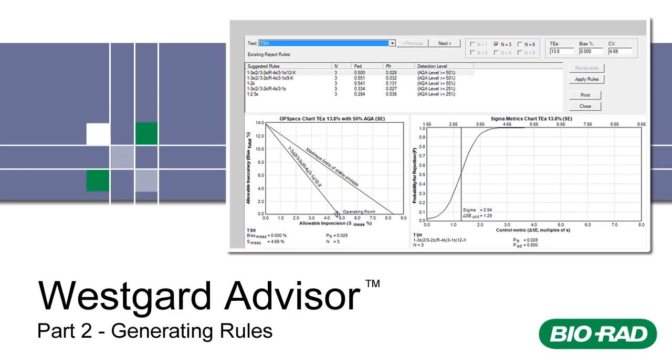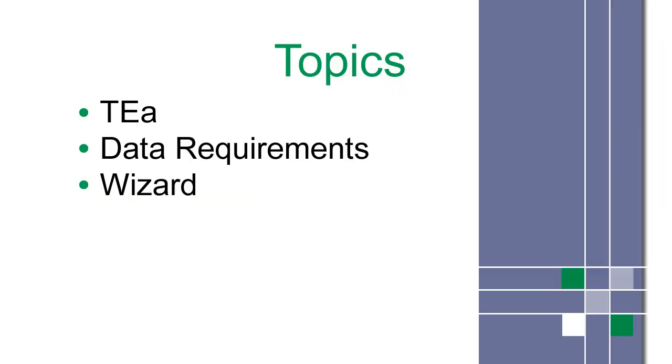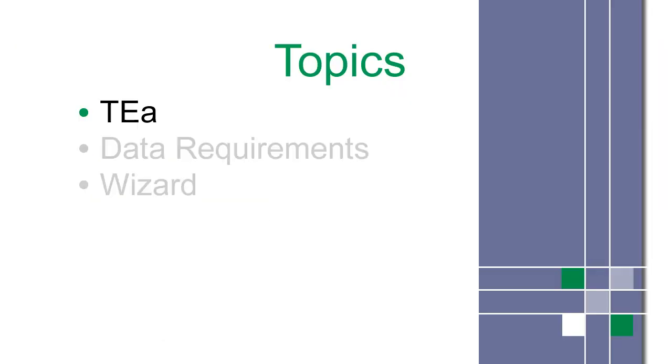Welcome to WestGuard Advisor for Unity Real-Time Training, Part 2. This is a list of topics covered in this video. We'll begin with TEA.